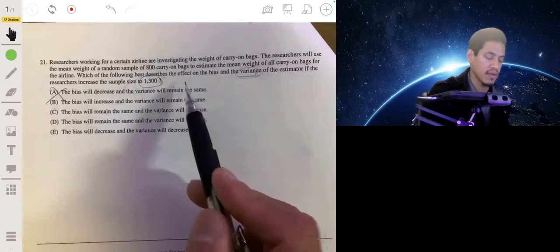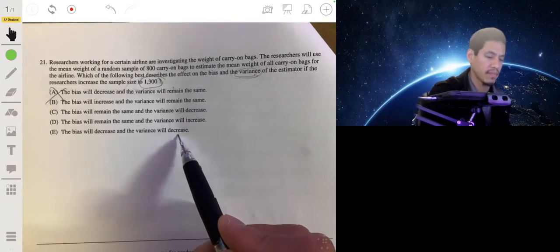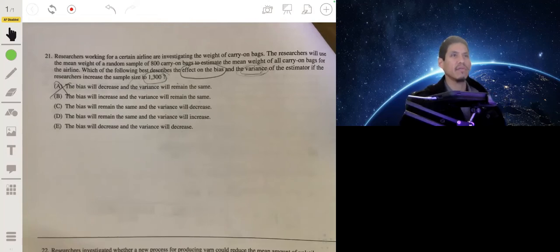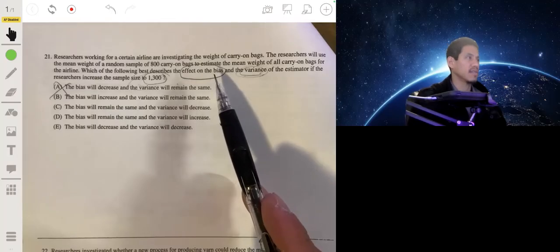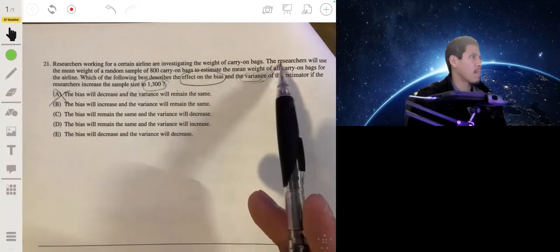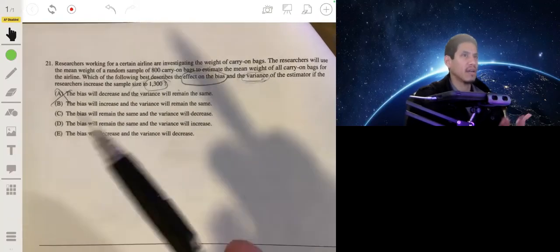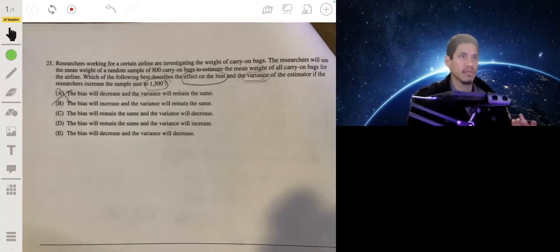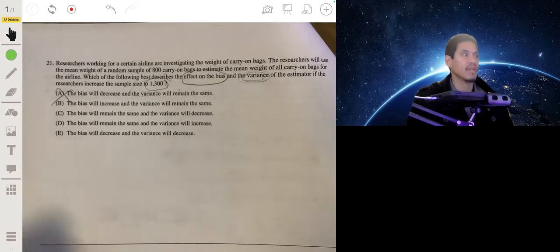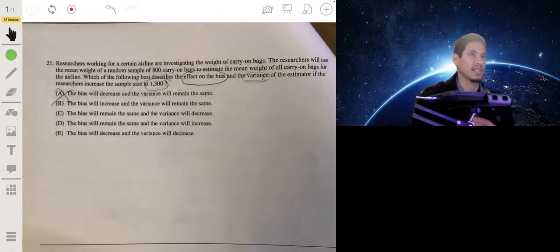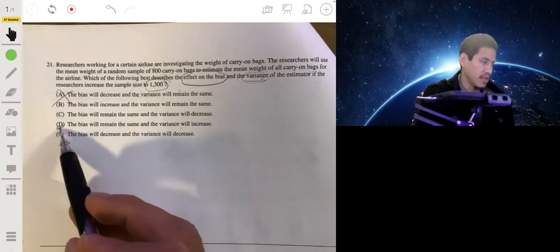So the answer is not A or B. However, even though it may be counterintuitive, having a bigger sample size doesn't actually reduce bias — it doesn't really increase it either; it doesn't affect it at all. For example, if they're measuring the weight of carry-on bags on a scale at the airport, but the scale was miscalibrated — say it was weighing every bag five pounds more — it doesn't matter if you measure a thousand bags or 10,000 bags. It's still going to measure each bag five pounds off, so it's still going to be biased. The bias is not going to change. So our answer is C.